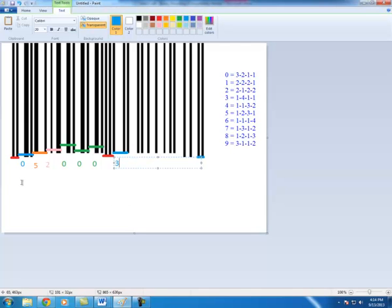Then simply take that code that you come up with, type it into Google. Just type it in straight away into a Google search engine. And then it should come up, in this case, it'll come up with a sports drink. And you'll know what I was drinking when I came up with this lab. All right, so hopefully that's helpful in understanding how the computer decodes a UPC barcode. All right, that concludes this tutorial. All right, so let's go.